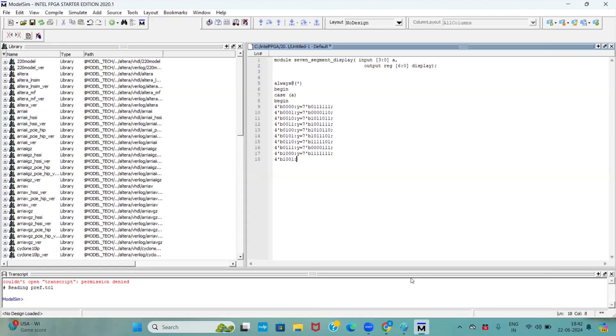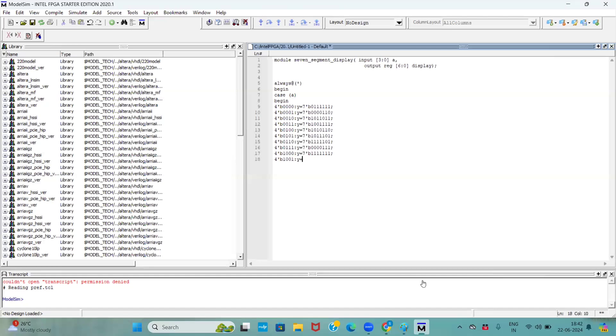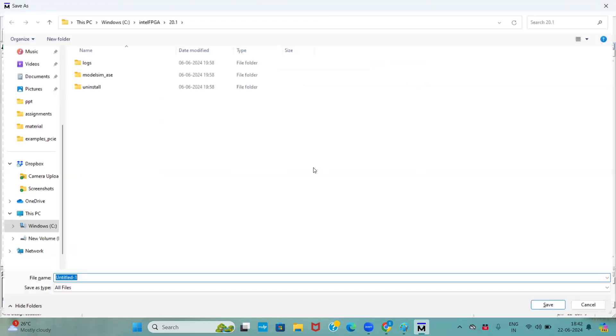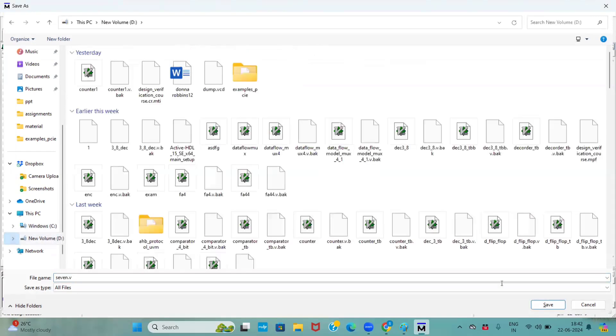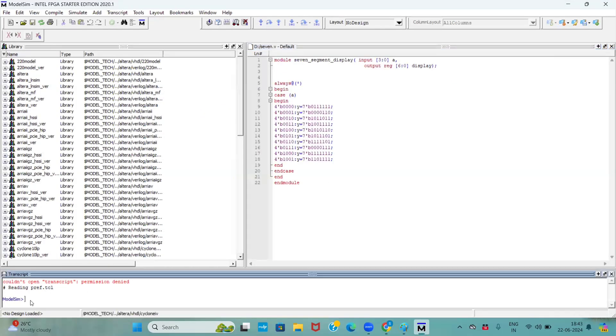Now comes to 9. 1001, right? So for that my output is if you see here except the e remaining all are on state, right? Except the e remaining all are on state. So I am adding endcase and endmodule. I am saving this with dot v extension.